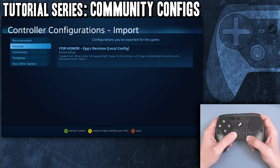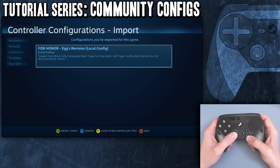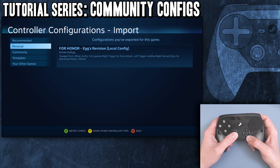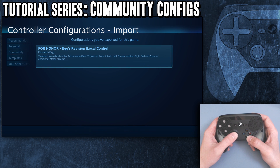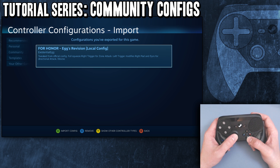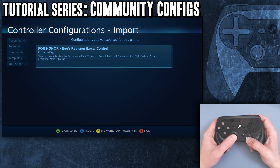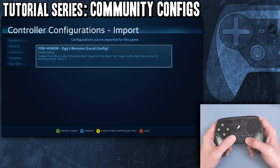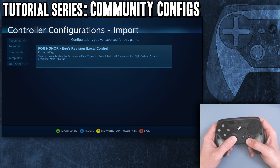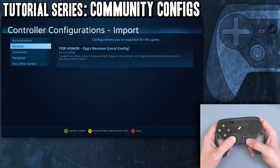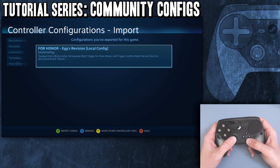From here we have 'Personal' - these are ones that I would have made and saved. Not sure why that's showing up for this game. I was saving that profile to put it up on Steam Controller Database because people were asking me in the For Honor video. That's just a special situation - that's showing up for me.